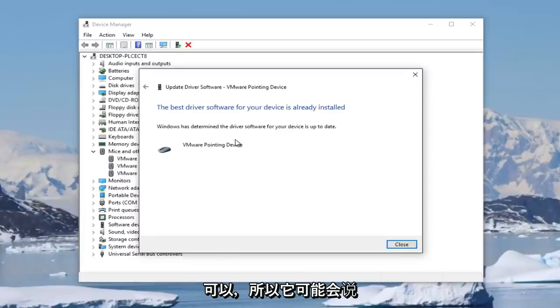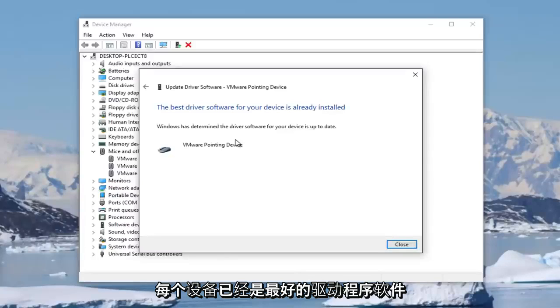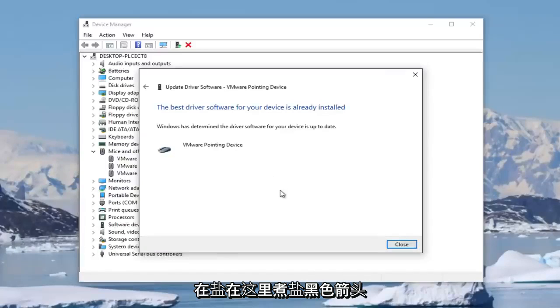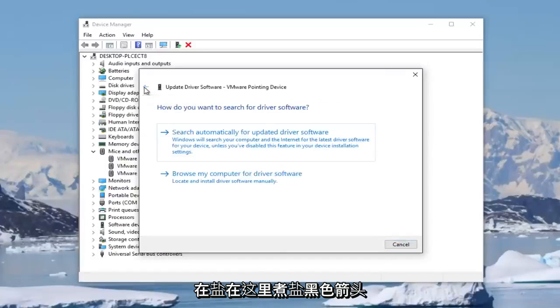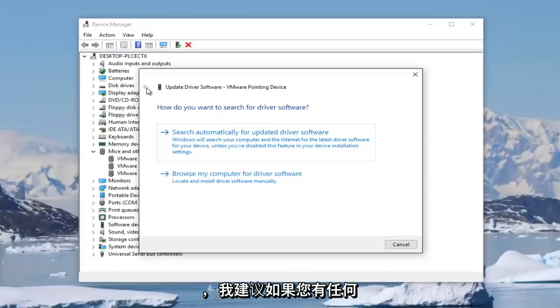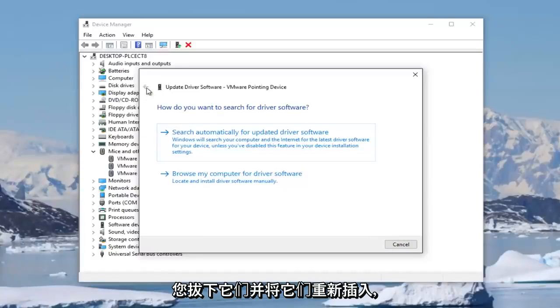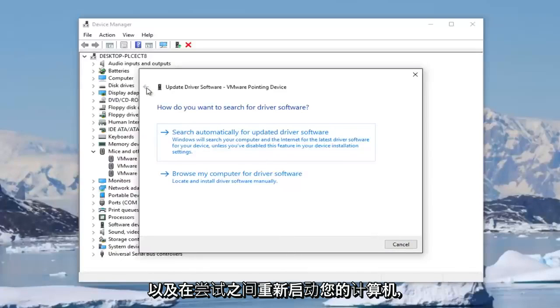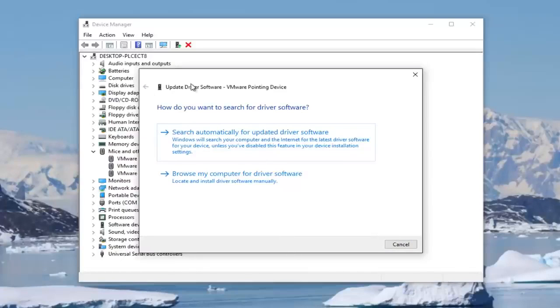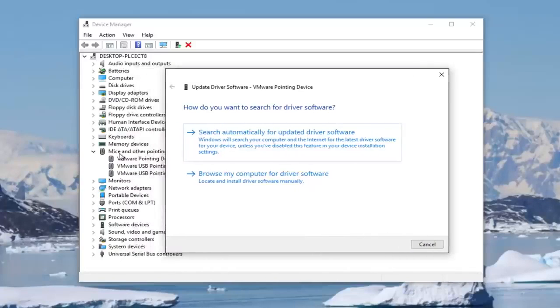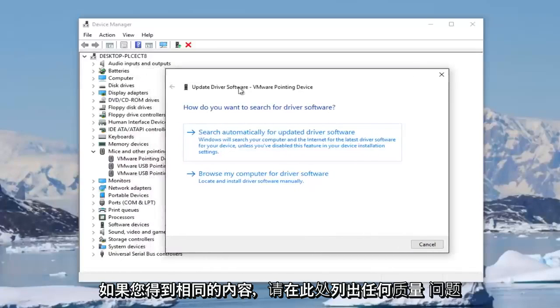Okay, so it might say that the best driver software for your device is already installed. You can click on this little black arrow here. And I'd recommend if you have any mouses connected to your computer, unplug them and plug them back in, as well as restarting your computer in between trying that for any mouses that are listed here.